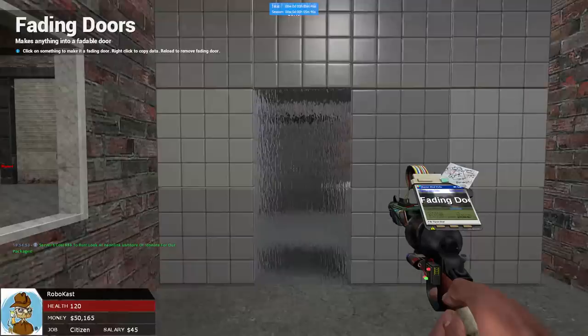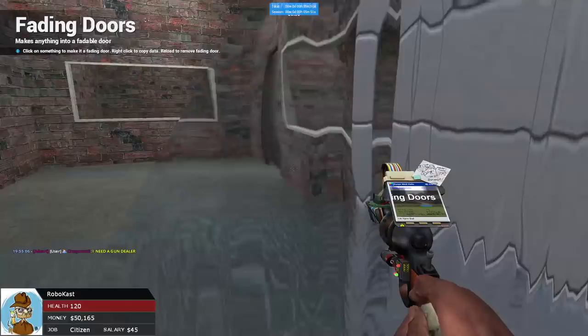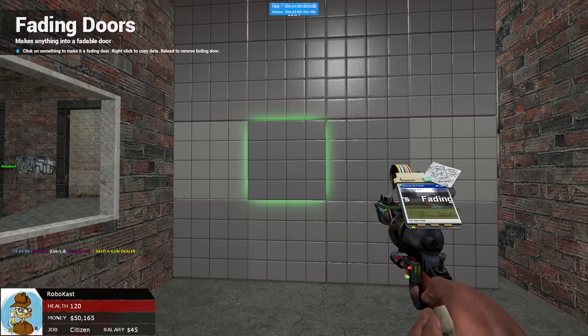But people still cannot get through this if they want to raid, so you need to make it where they can, and that is what keypads are for. You now need to link your keypad to your fading door. In order to do this, open up your menu, and click on keypad, and now we're going to go ahead and go through all of this.